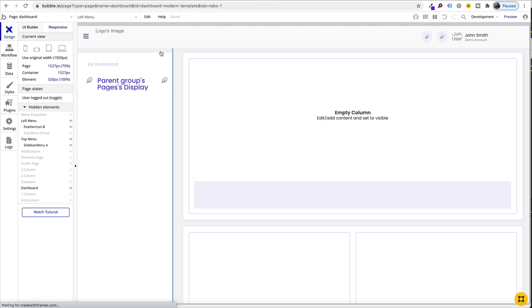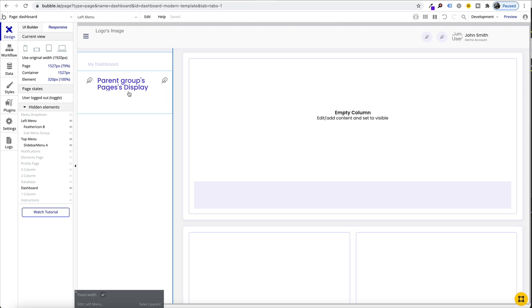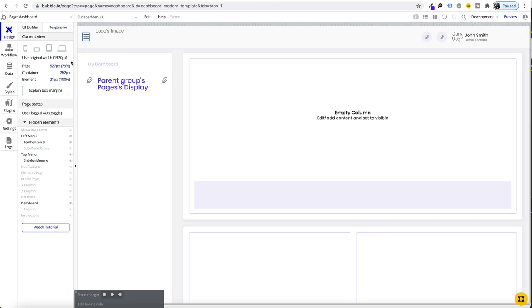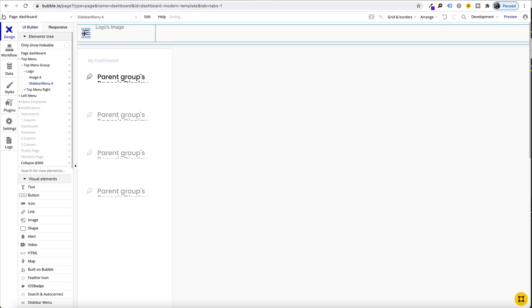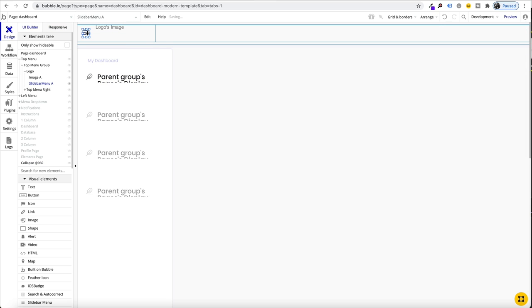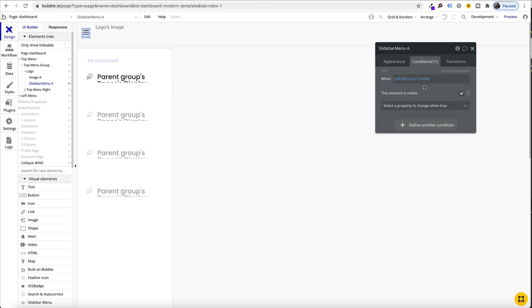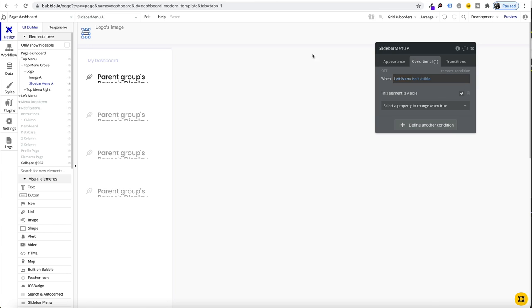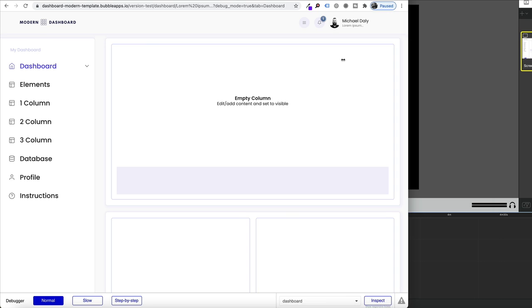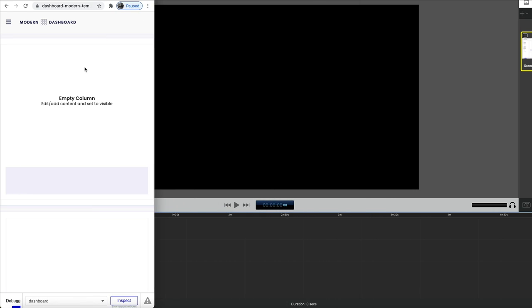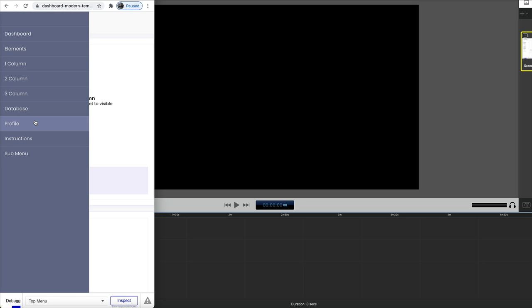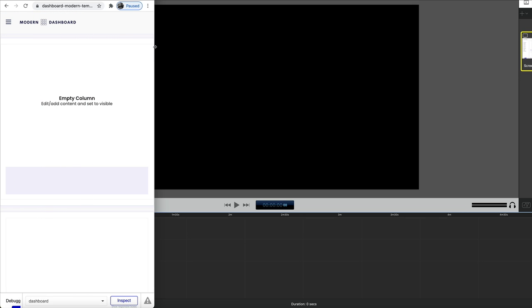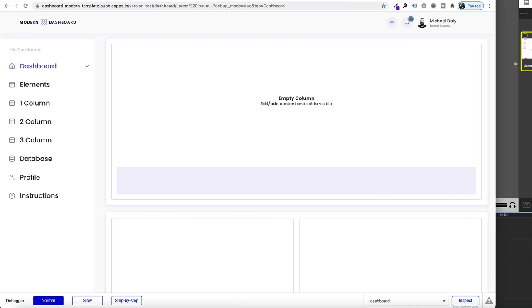We have our floating group that is hidden. We have our collapse element that makes it go wide. And then we just show our slide menu element. When our left menu isn't visible, we want to make this visible. That's how you get a really nice design left hand menu that as your page collapses into your mobile versions, you switch over to the slide menu which is created by Bubble.